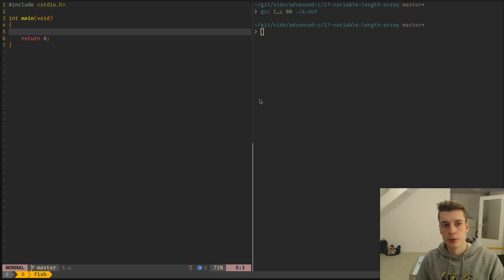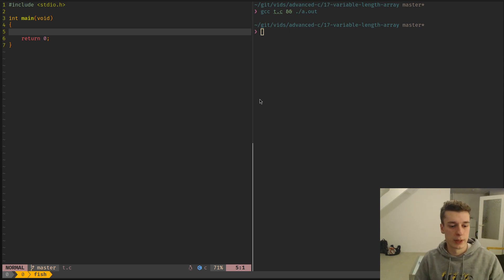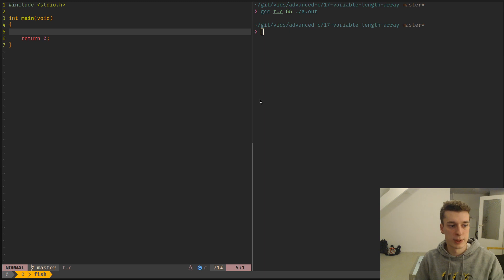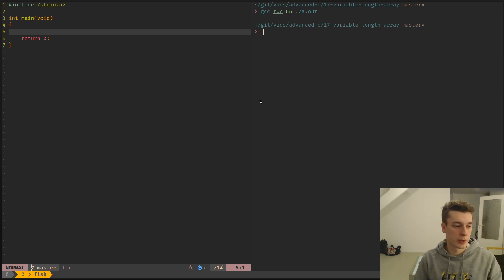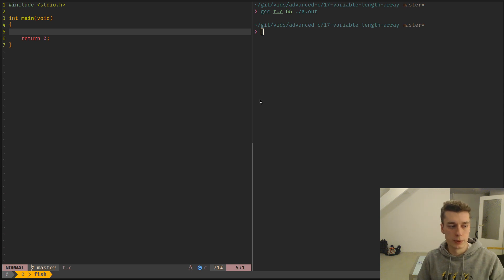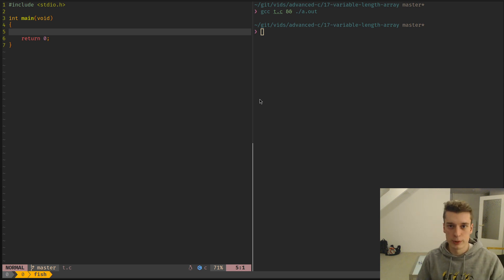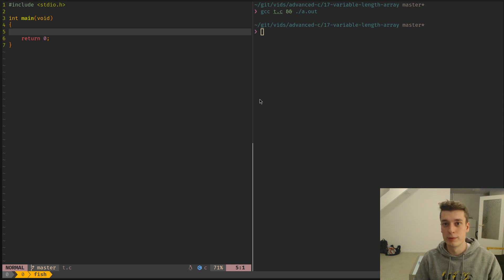In this video, I will show you how you can have arrays that are dynamic in size at runtime, just like malloc, but actually you don't have to free those. And also I will show you why you should actually almost never use this.